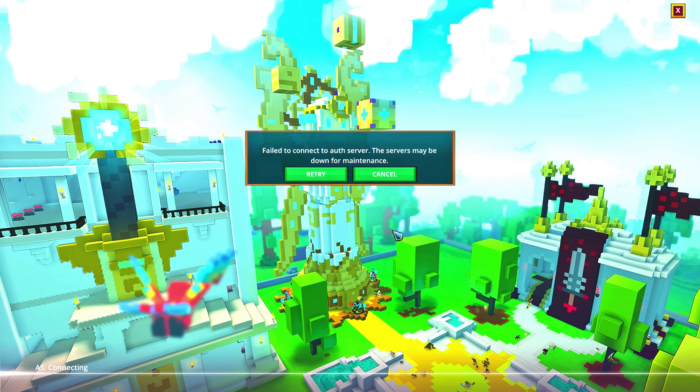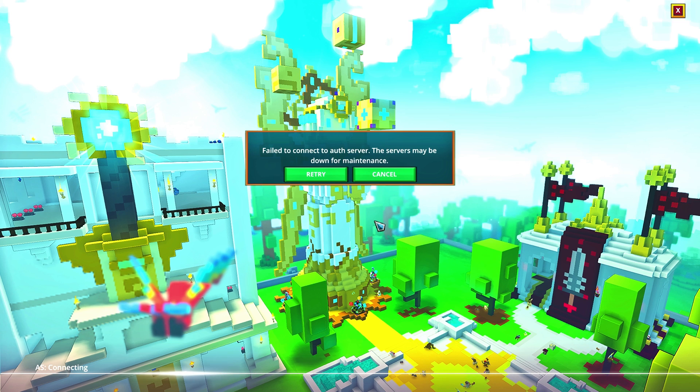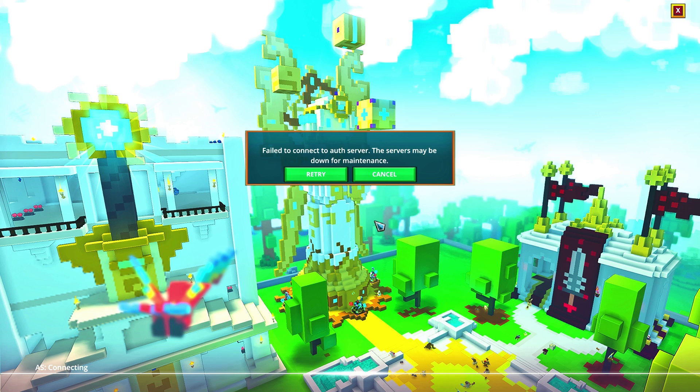For console, they've actually said that they're hoping to get the console servers back online in maybe an hour or two from the time that I'm posting this video. I will put a link in the description to the forum post so you can keep updated with all this stuff.